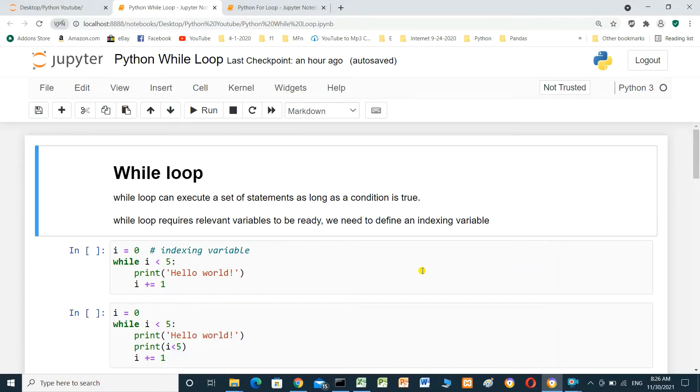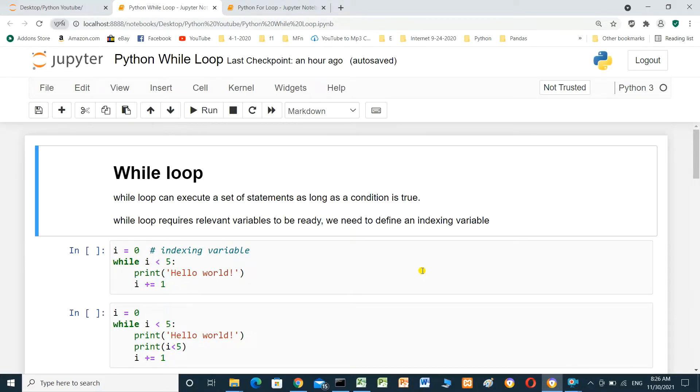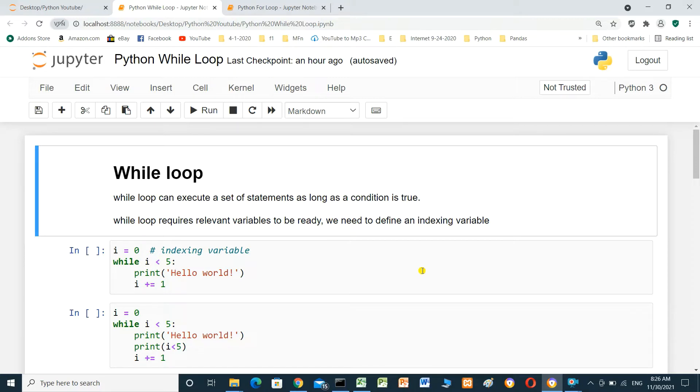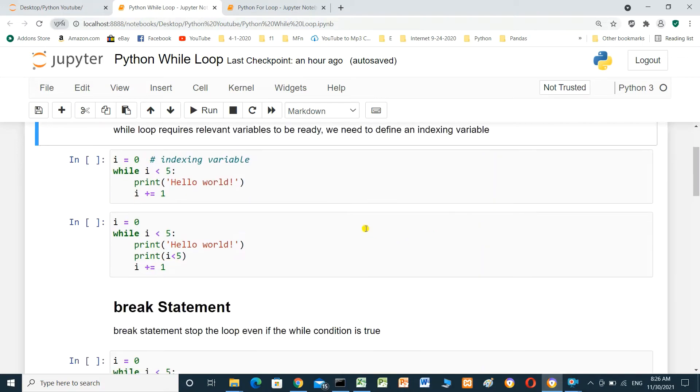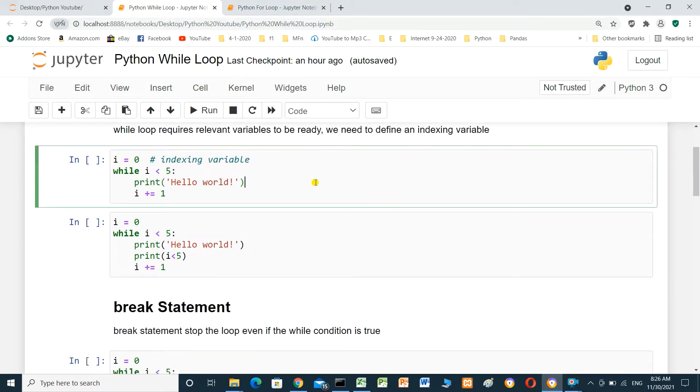Hello everyone. In this video, we'll talk about Python iteration using while loop. While loop can execute a set of statements as long as a condition is true. While loop requires relevant variables to be ready, we need to define an indexing variable. In this cell, we will create variable i equal 0.